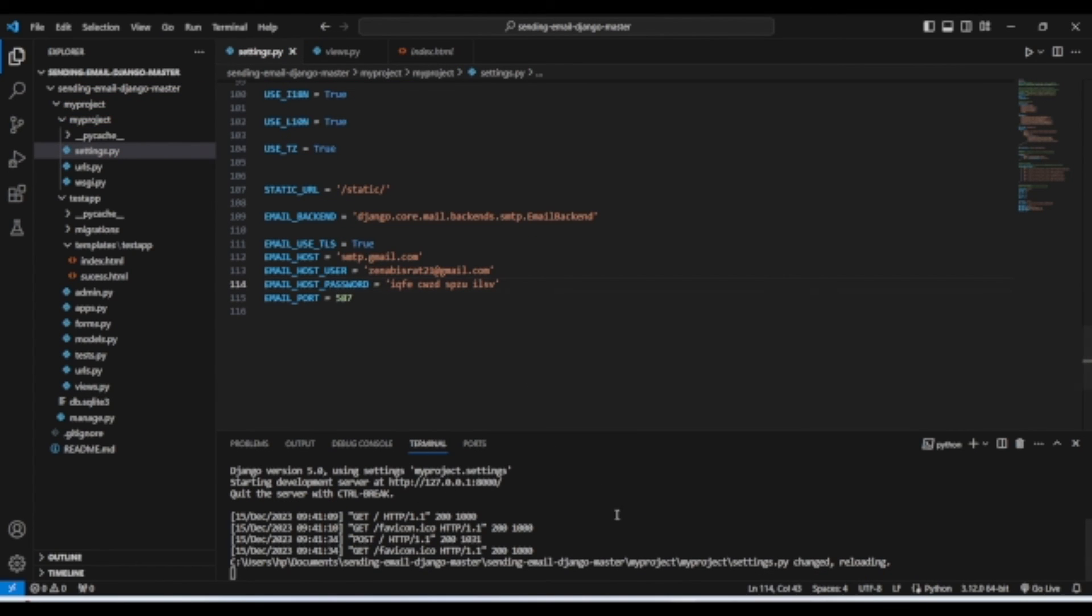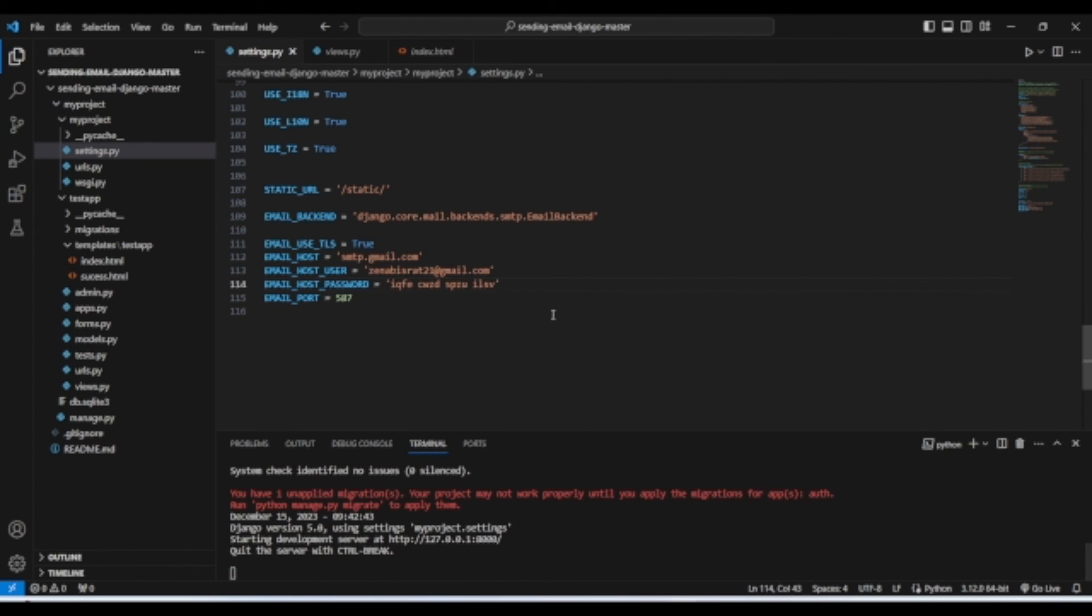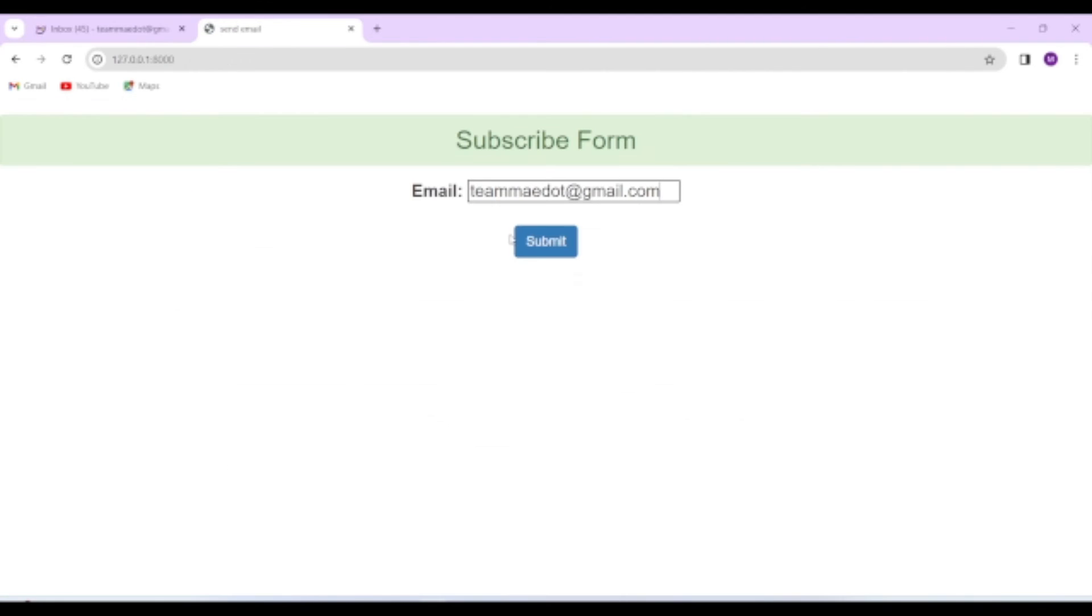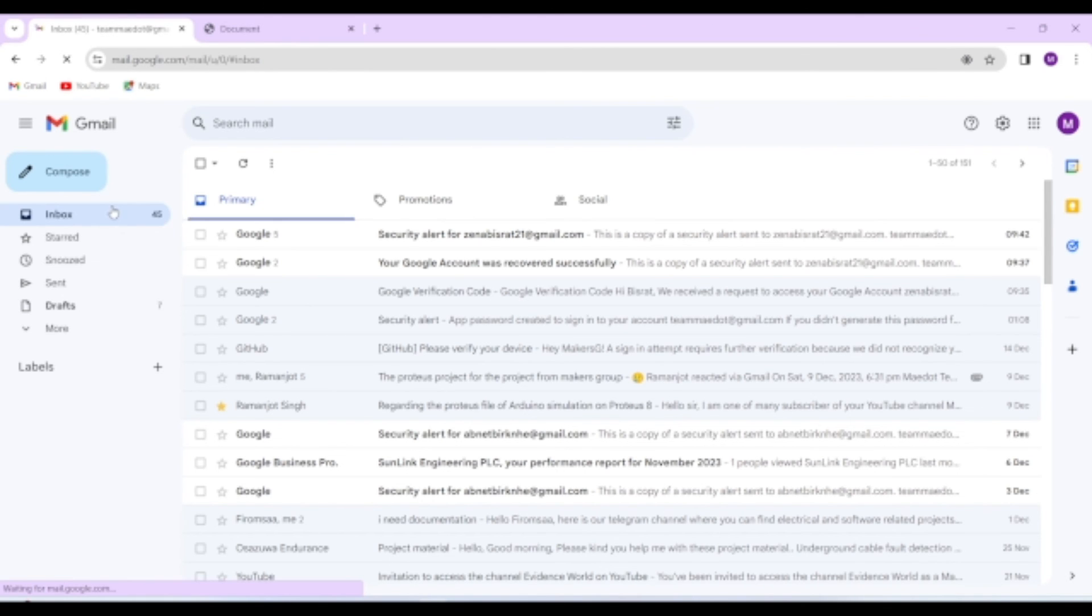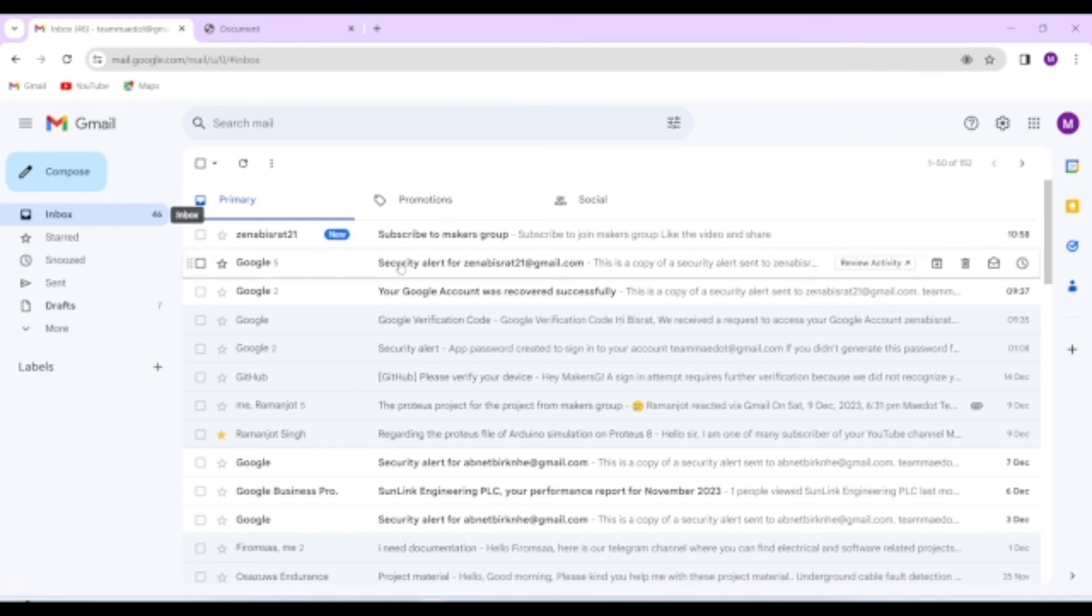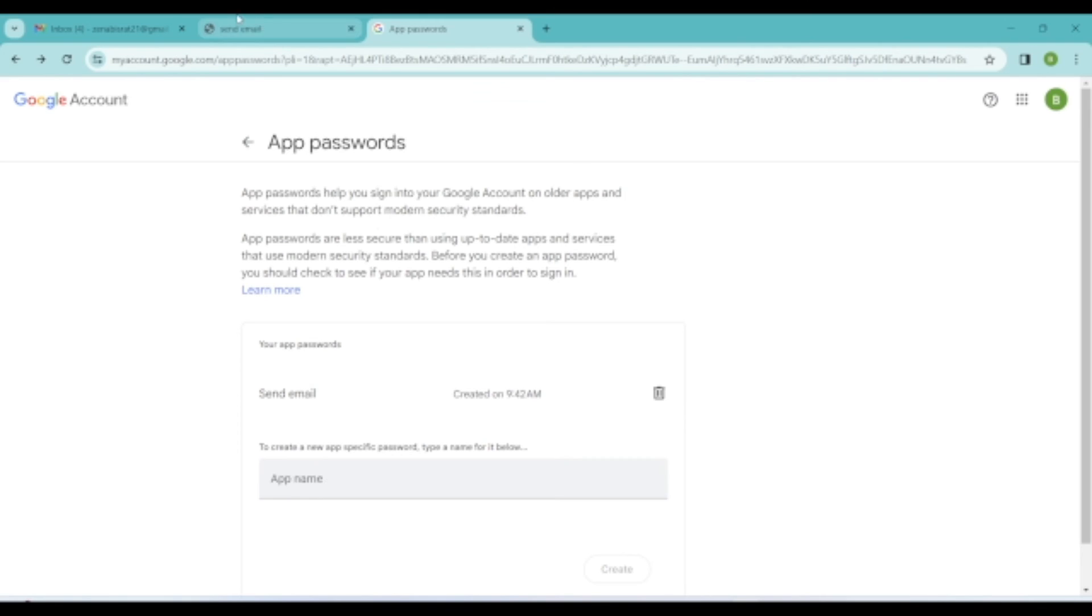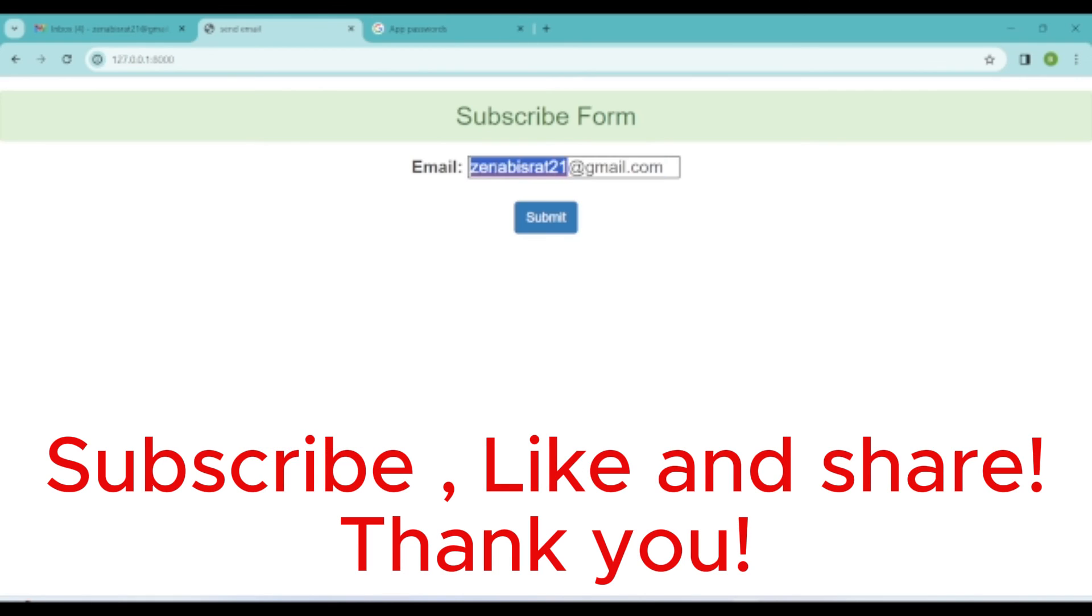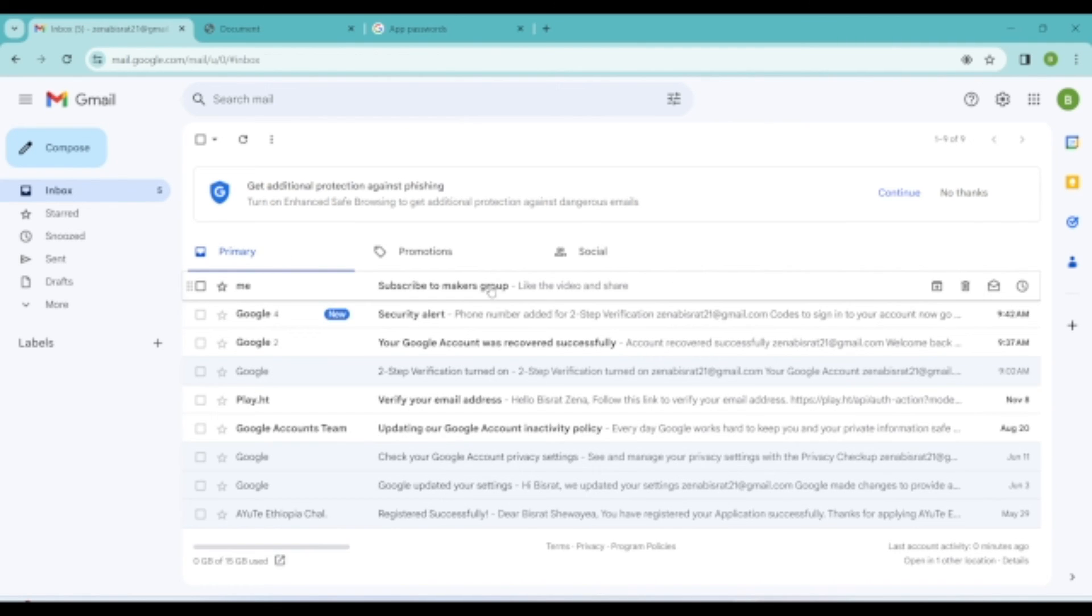In some cases, you may need to turn off firewall and other antiviruses to send the email successfully in your local server. Whatever programming language you use, if you follow these steps and you don't make any syntax or programming language related errors, I bet you this method works 100 percent. Subscribe, like, and share. Thank you.